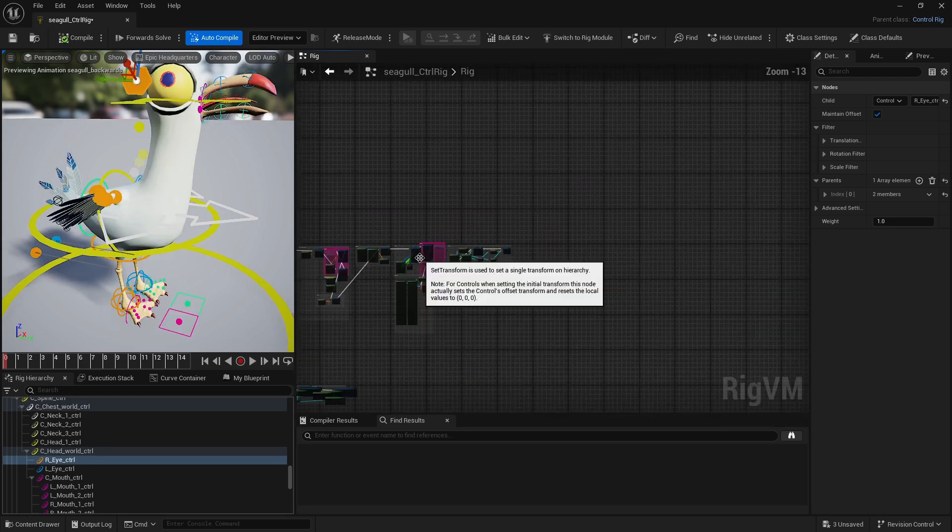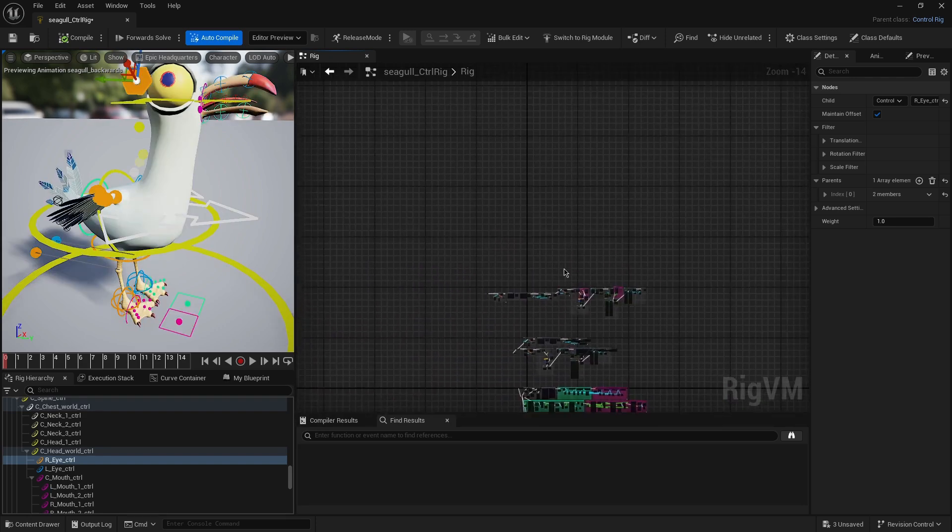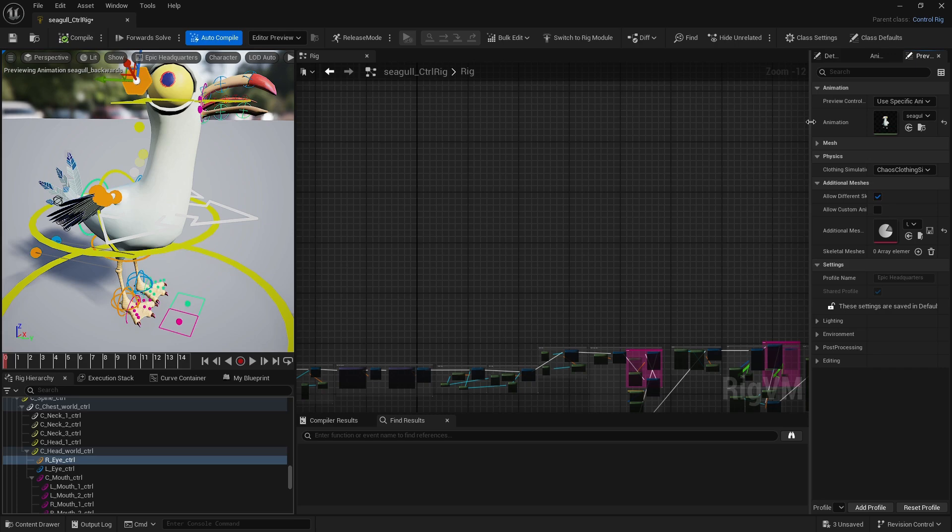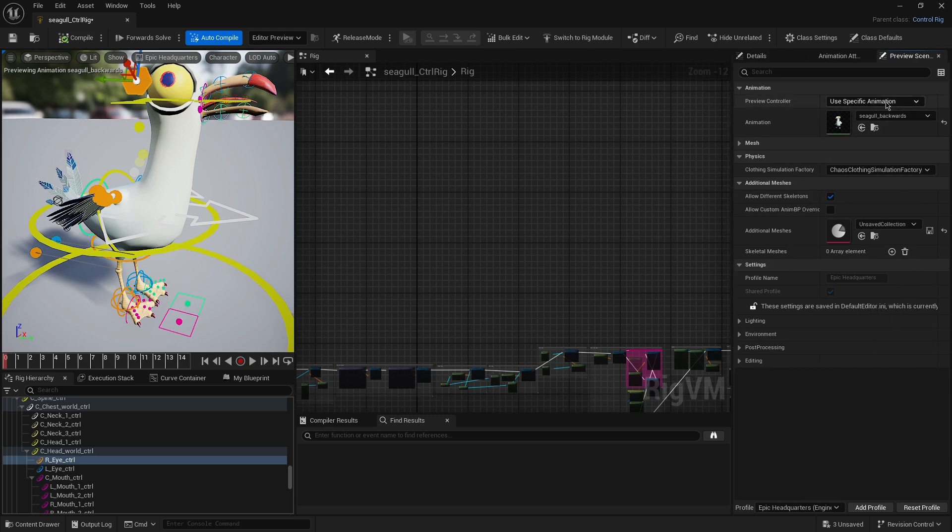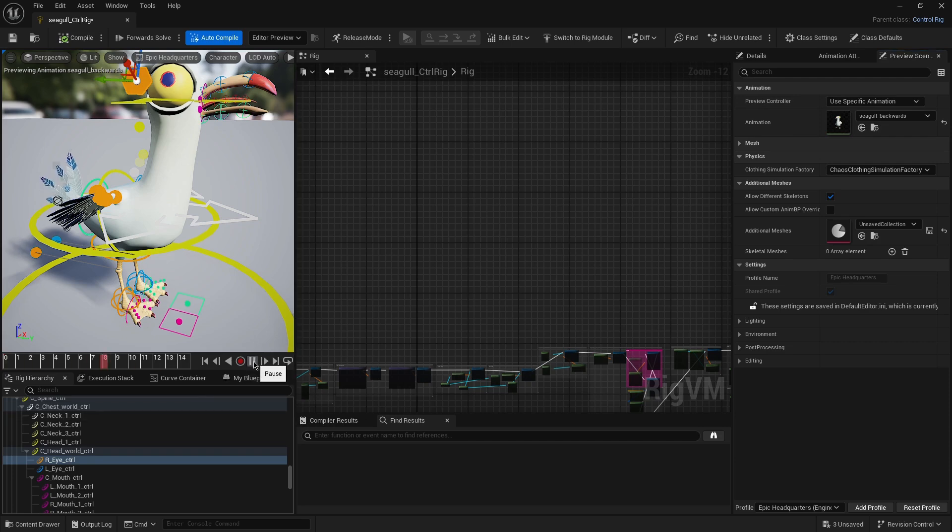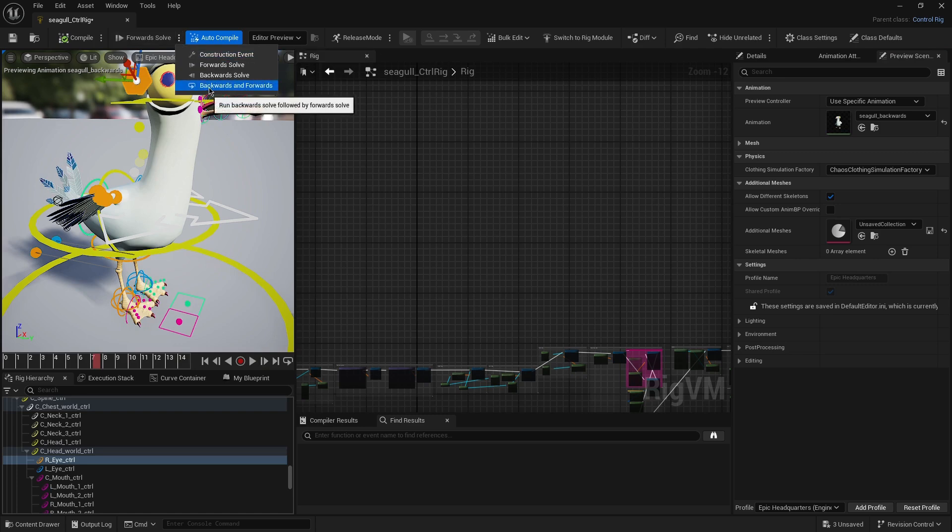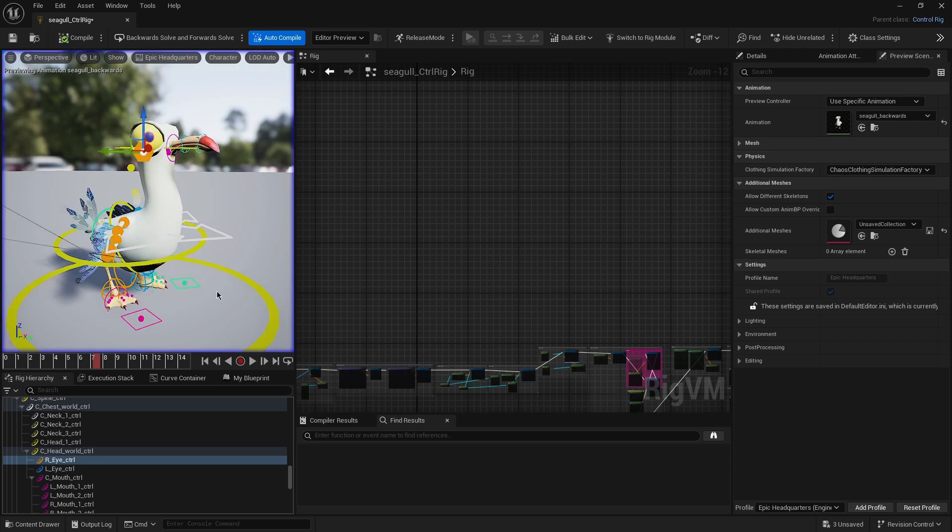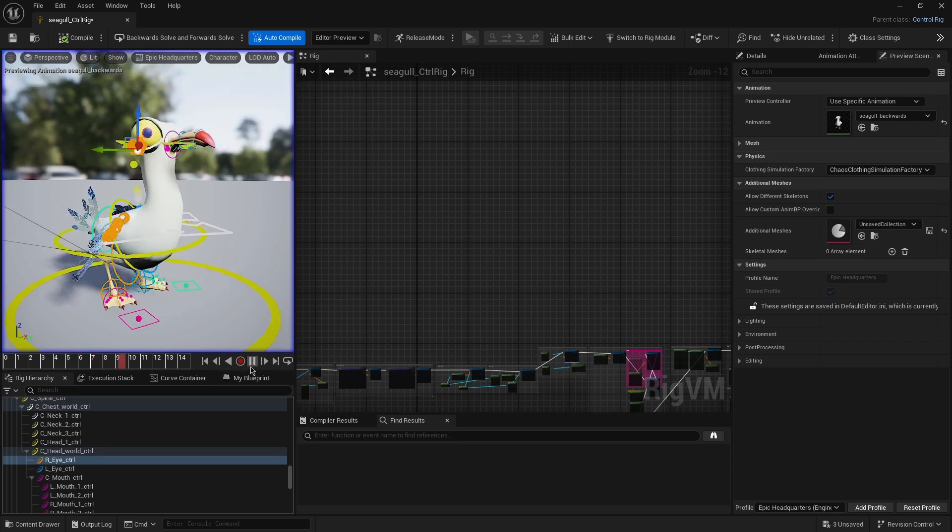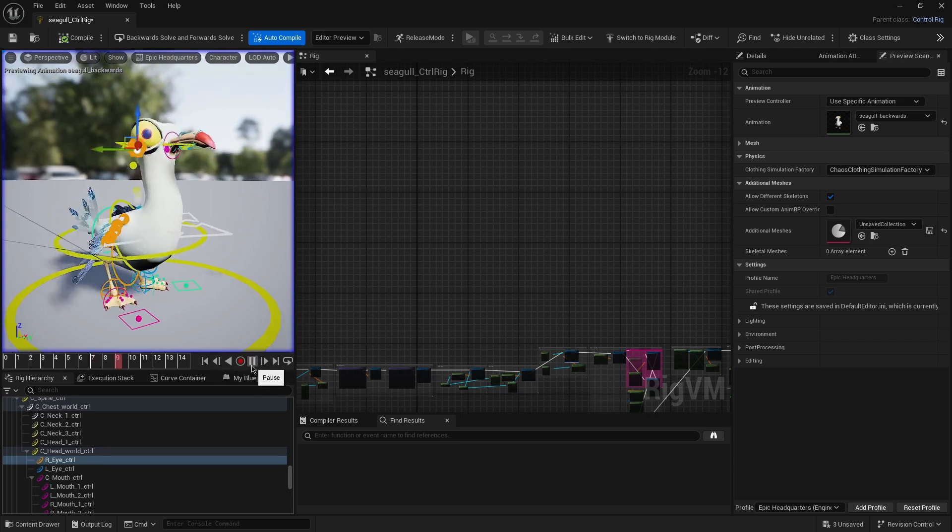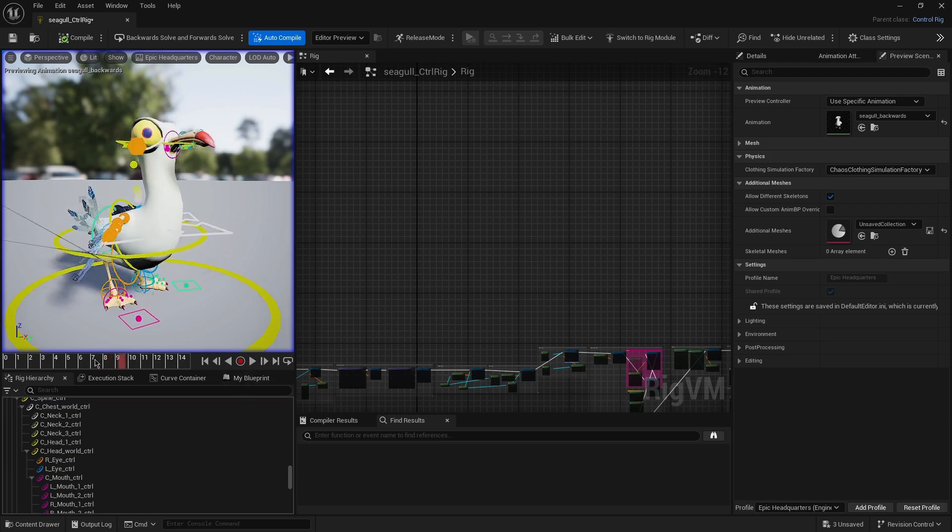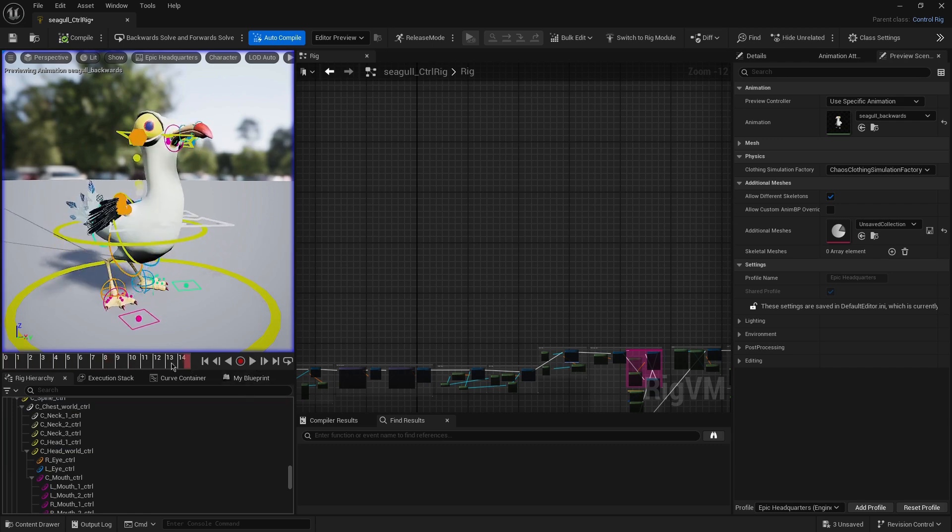For you to test backward solve, it's quite simple. You just need to go here into 'use a specific animation', then you select your animation. Then nothing will happen, but if you click on here 'backwards and forwards', then it will hopefully play your animation and move all the controllers around so you can see what's happening, what is moving, what is being affected in real time.